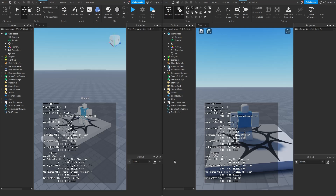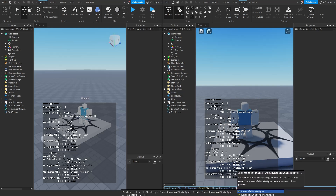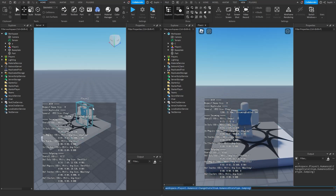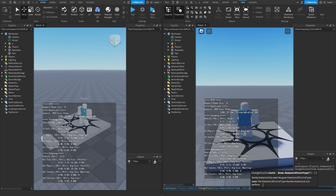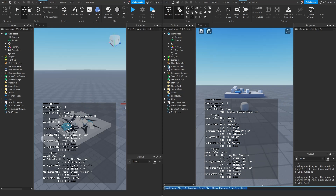Let's now see if changing the state of the humanoid replicates to the server. If I open the command bar and type in workspace.PlayerOne.Humanoid:ChangeState and set the state to jumping and press enter, we can see the state replicated to the server. If I set the state to dead and press enter, we can also see it replicates to the server.